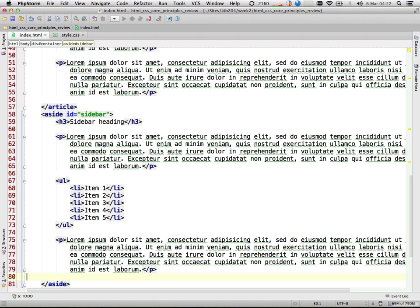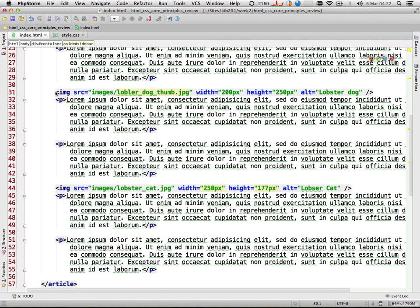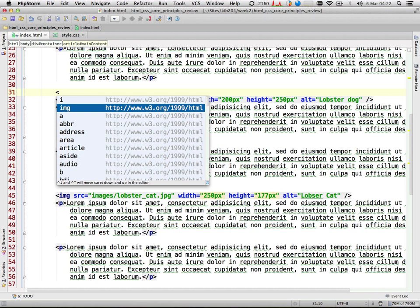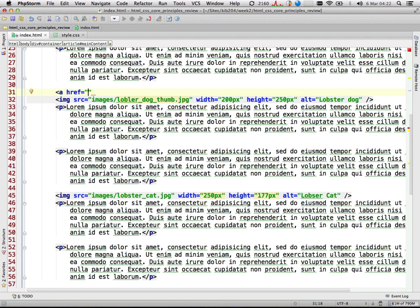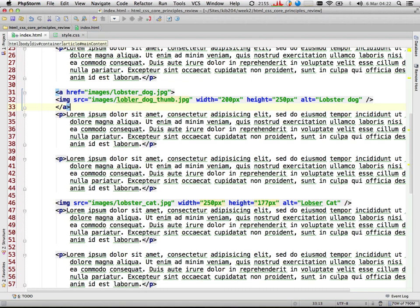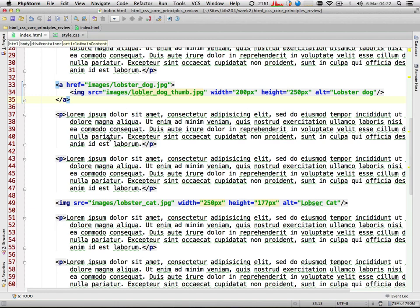I did forget one thing — with my lobster dog I forgot to link it to the full-size version of that image. So I'll wrap that in a link to 'images/lobster_dog.jpg'. Okay, we'll also go to the footer now.